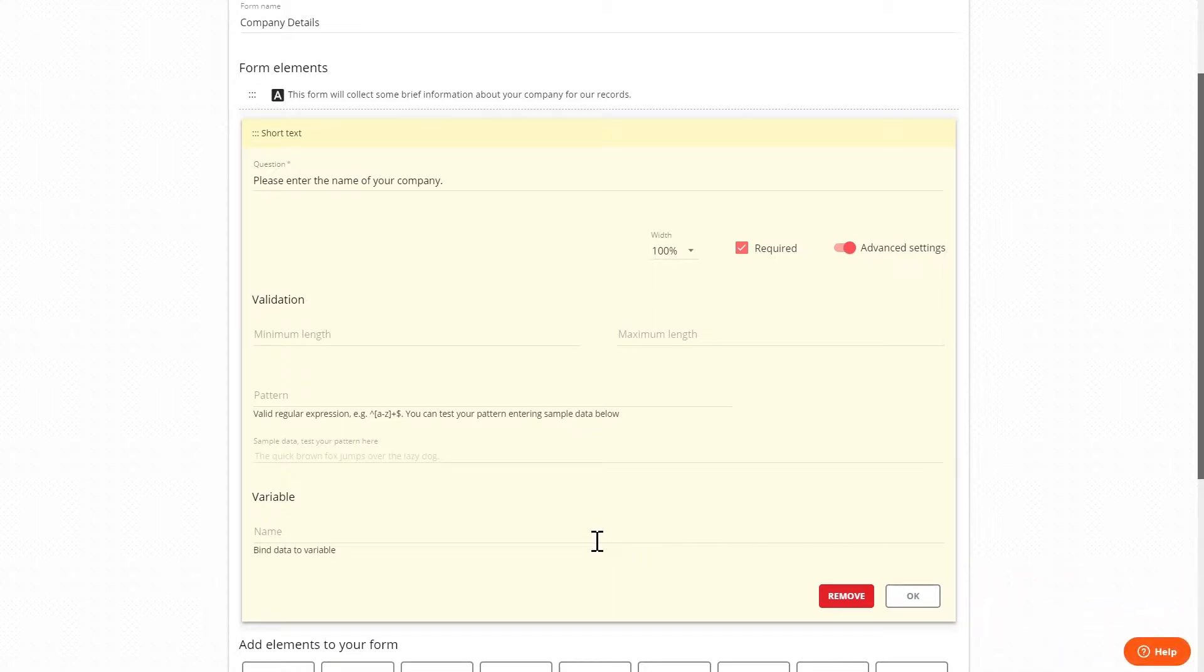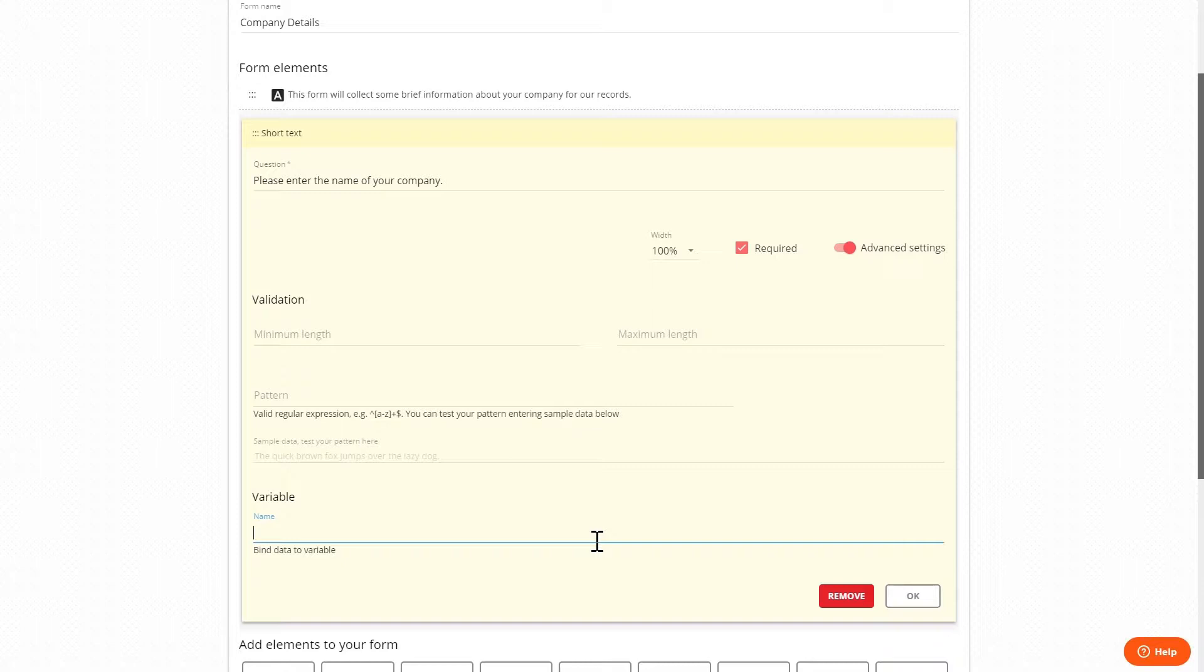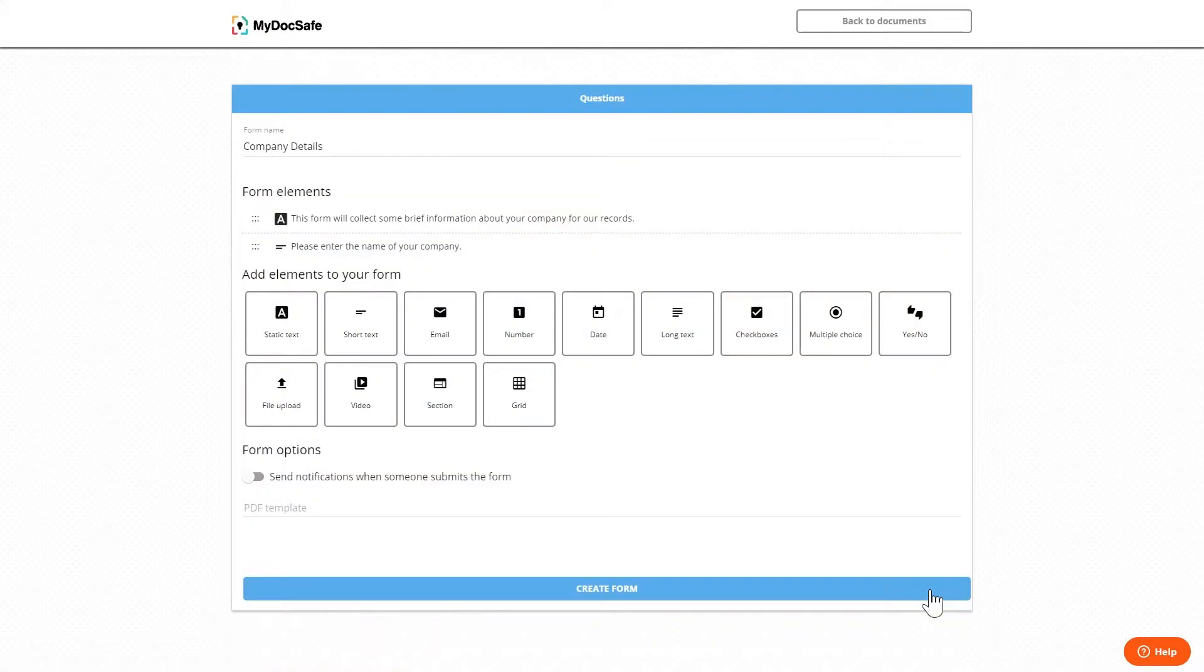The variable field is very useful if using the form as part of a workflow where the data that is input by the user is automatically added to a contract before it's signed. At this point we would just need to give the variable a name and we'll cover how to integrate this data at a later point. The variable is also used to define conditional formatting which we'll explain later in this video.